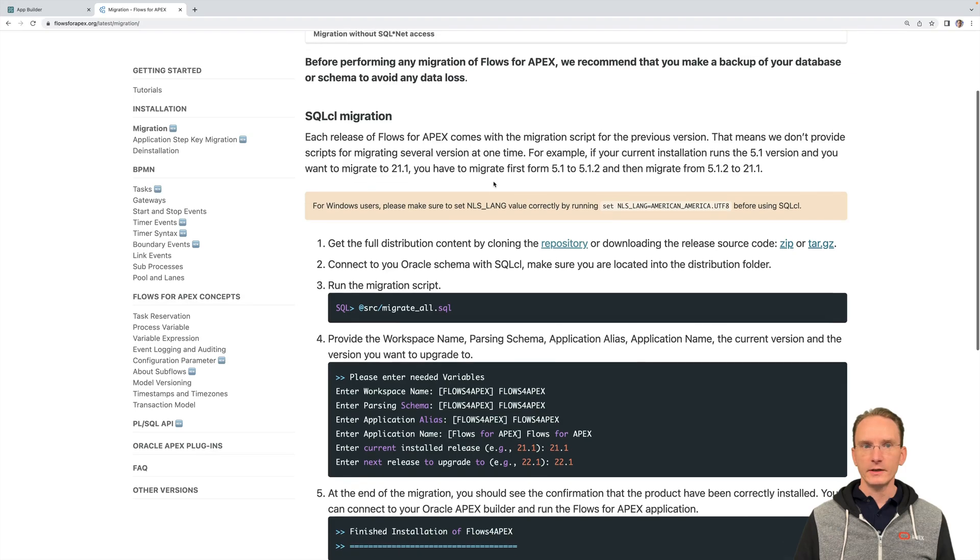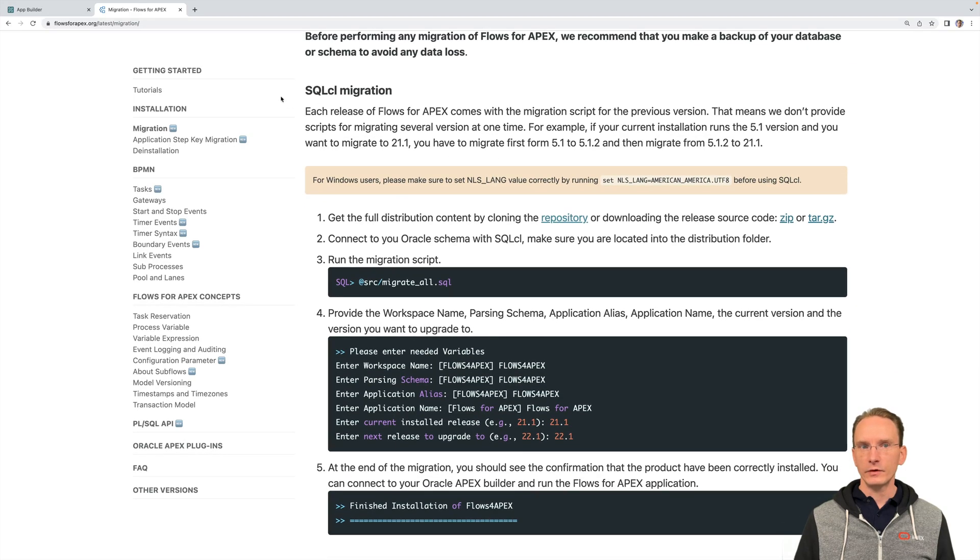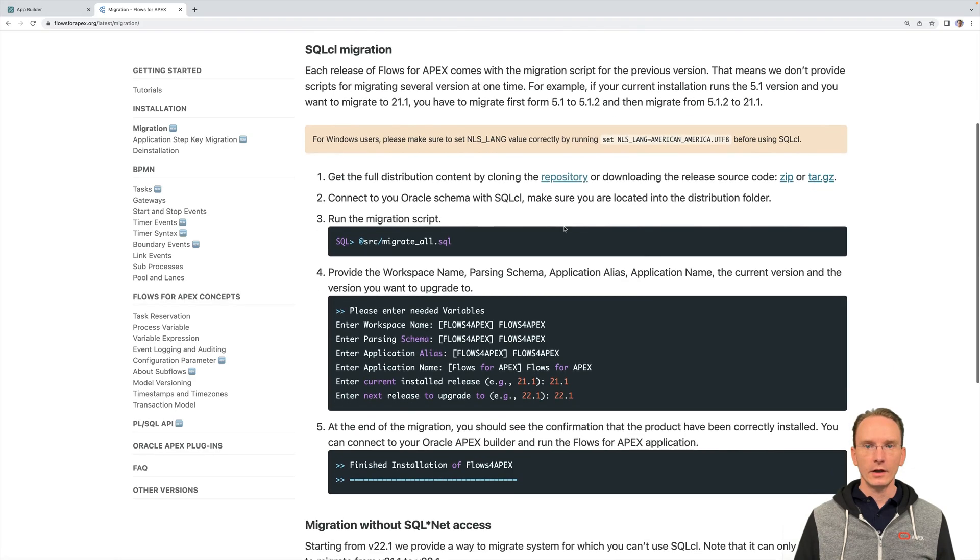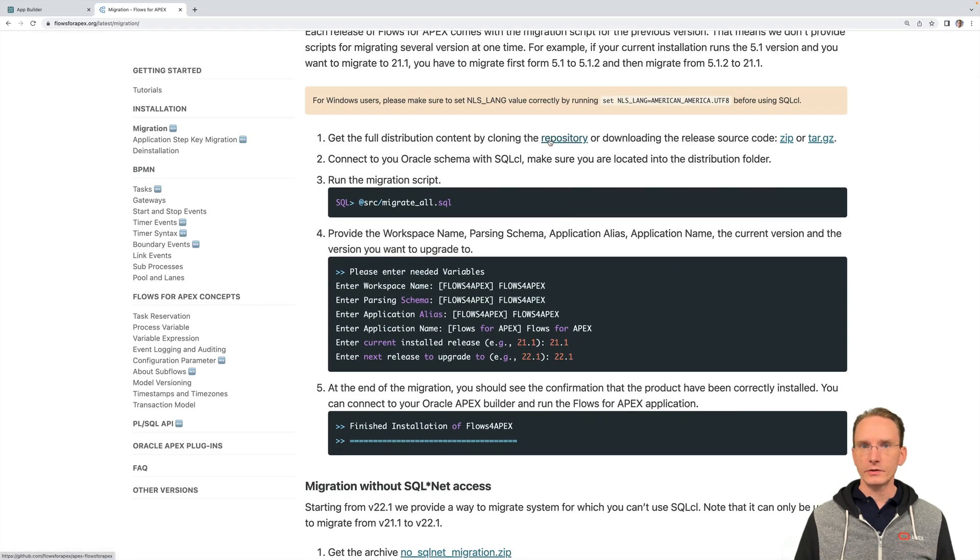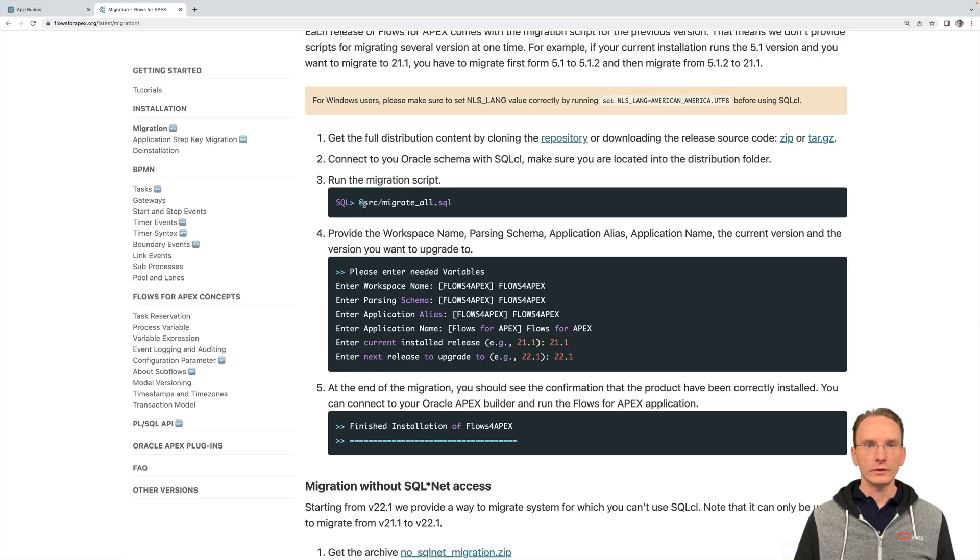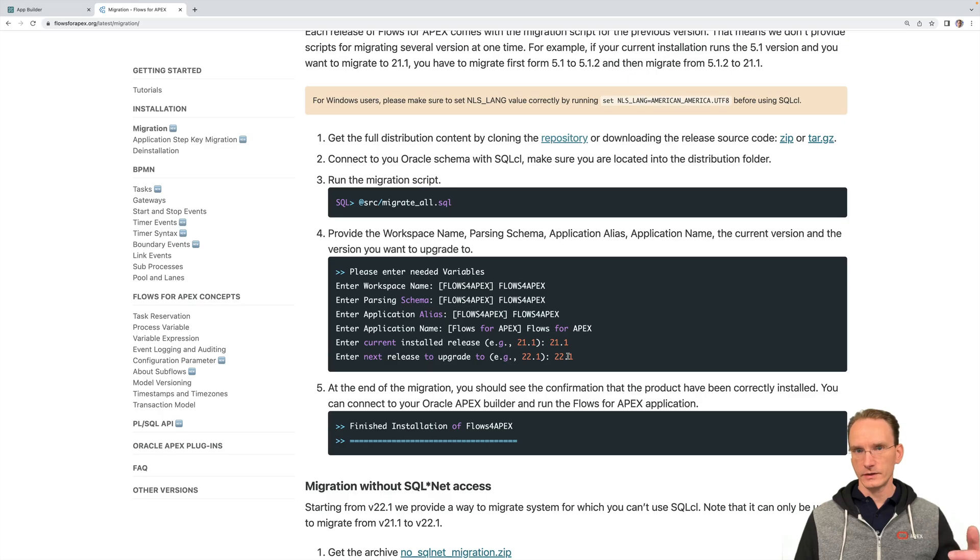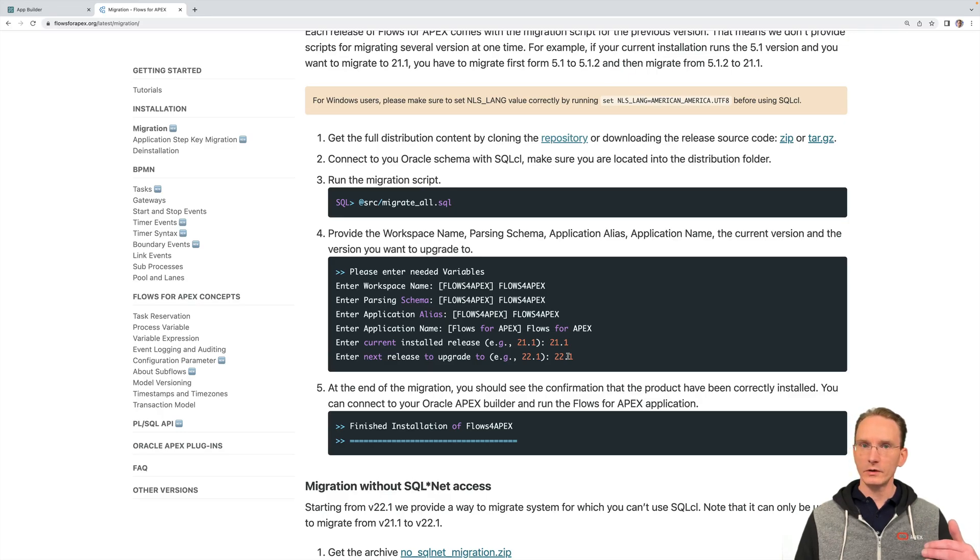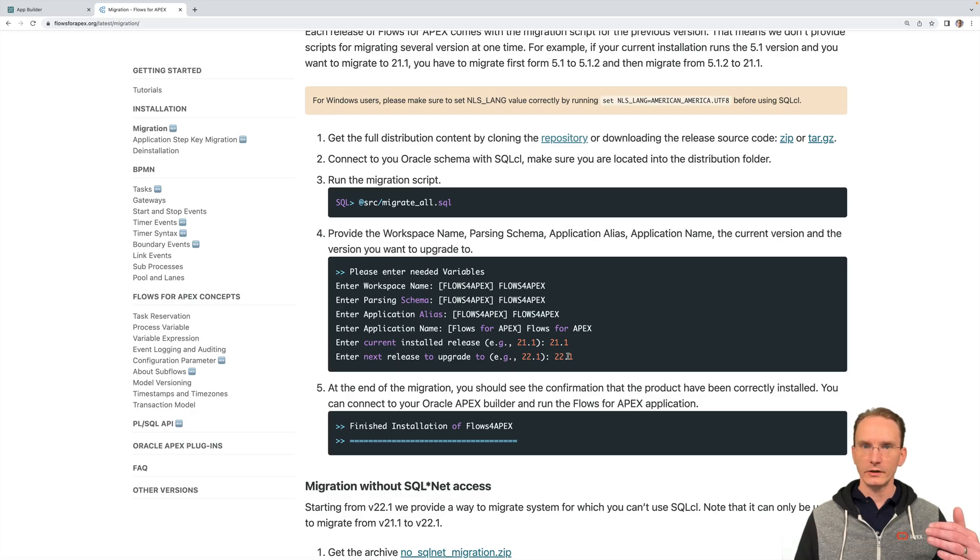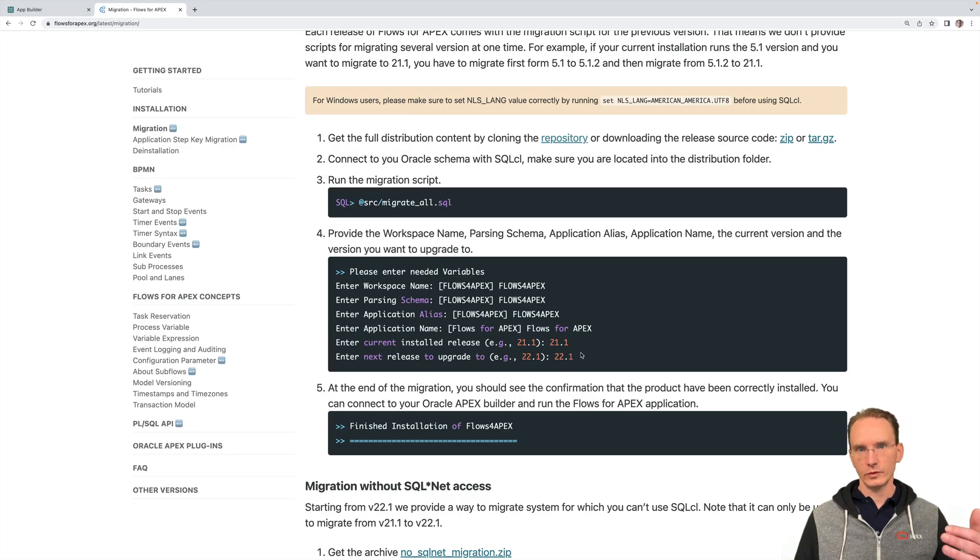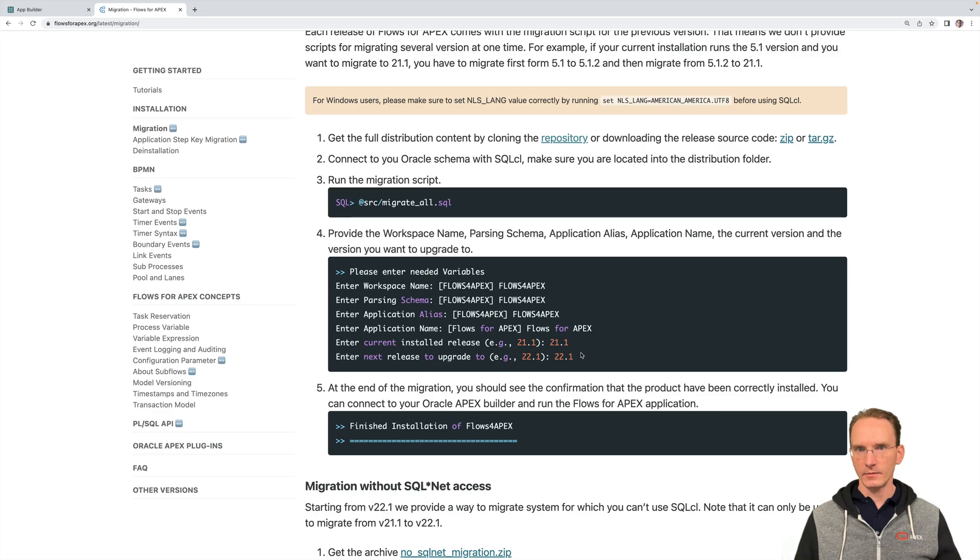The upgrade itself, I would perform it with sqlcl and for that you would clone the repository and then go to the source folder and in that source folder you can run the script migrate_all.sql. Enter some parameters here and please note that you can only update one release after each time. So you can only upgrade from 21.1 to 22.1, but you can't upgrade from 5.1 directly to 22.1. So one release at a time.